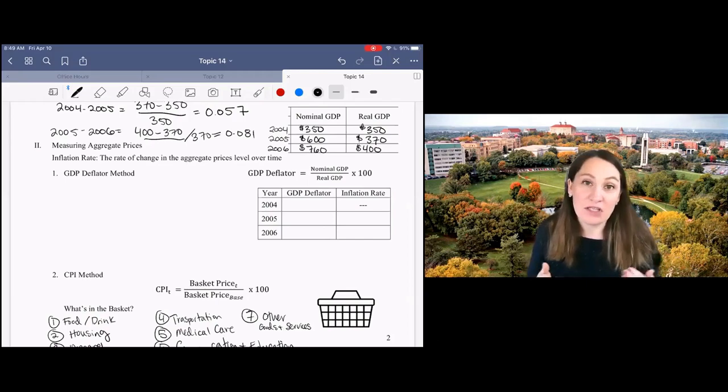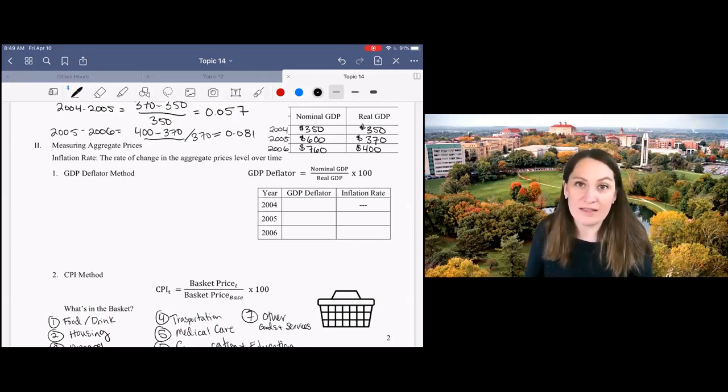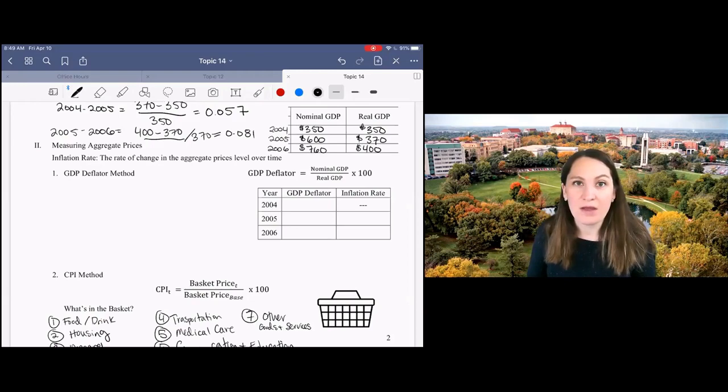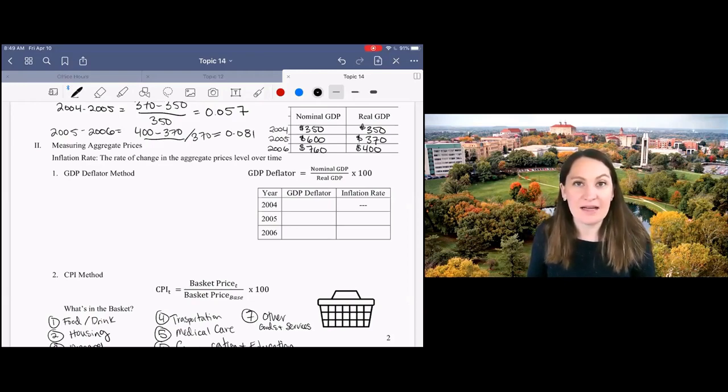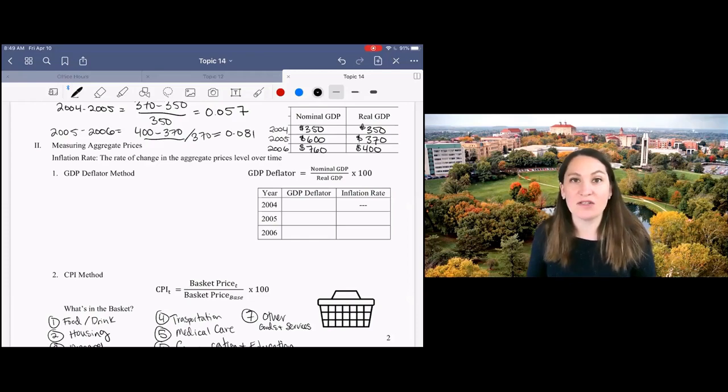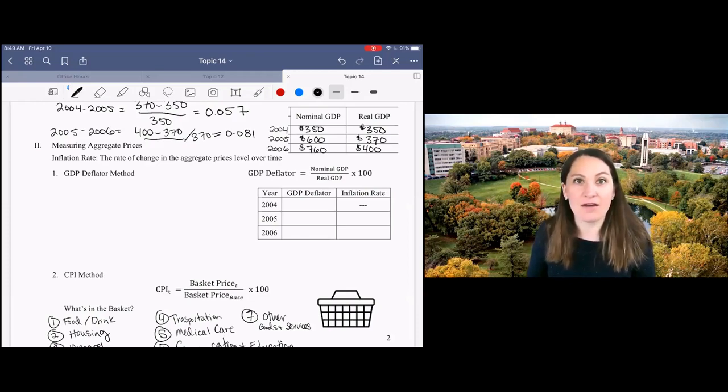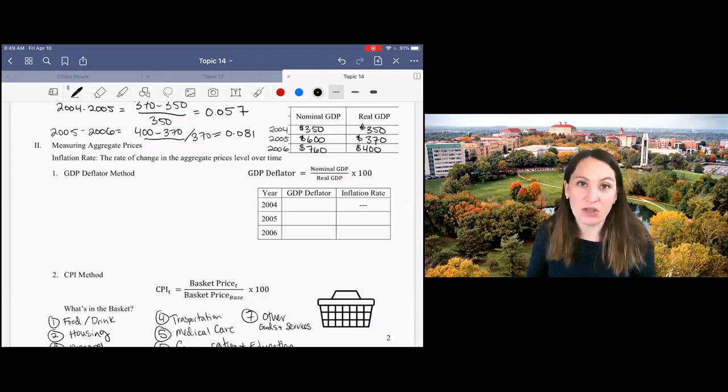We're going to talk here about two different ways to measure aggregate price changes. The first is the GDP deflator and the second is the CPI index. Both of these are different ways of constructing an index of aggregate prices that we can then use to measure the rate of inflation.